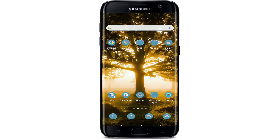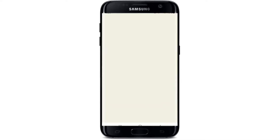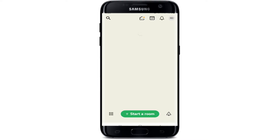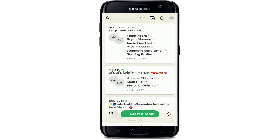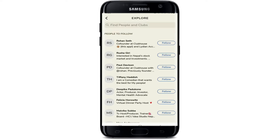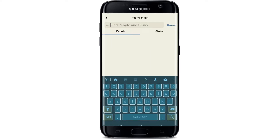To block someone on Clubhouse, follow these steps. Open your Clubhouse application from your app drawer and make sure you're signed into your account. Once you do that, go to the search icon at the top left corner and tap it. Now search for the person you want to block in the search box at the top by typing in their name.